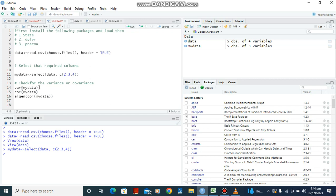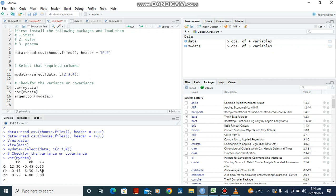Moving forward, we want to check the covariance and variance. To do this we use the covariance function — cov() — on our data, then Ctrl+Enter. This is the variance-covariance matrix. The variance is along the diagonal: 12.3, 0.61, 3.0, and 3.80 are the variances. From the variance you can also get the standard deviation by taking the square root.